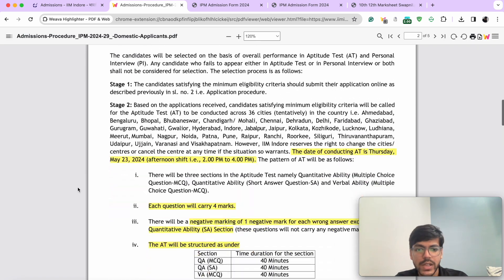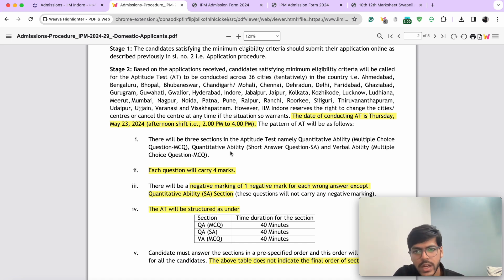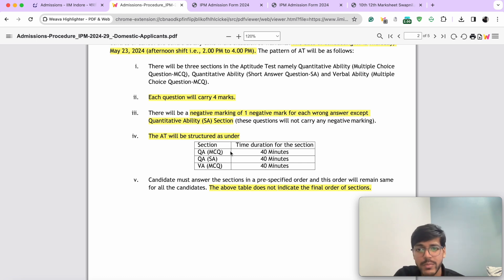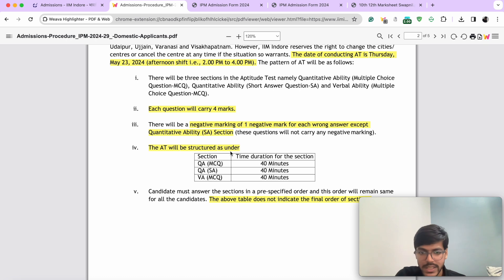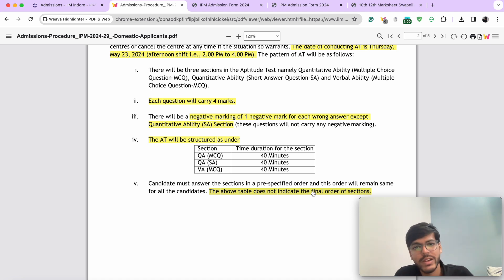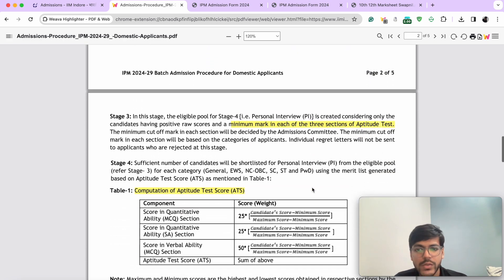In terms of the selection procedure, your AT will be conducted on May 23rd from 2 p.m. to 4 p.m. afternoon shift. This was already announced by IIM Indore much earlier. Each question will carry four marks and there will be a negative marking of minus one. There are going to be three sections, each of 40 minutes — it is a sectional time-bound test. The table does not indicate the final order of sections. Usually in the past four years, the first section is QA-SA followed by QA-MCQ followed by VA-MCQ. There's no negative marking for QA-SA where you have to type in the answer, but for the other two sections there is negative marking, including the para-jumbles of the VA section even though you type in the answer there as well.